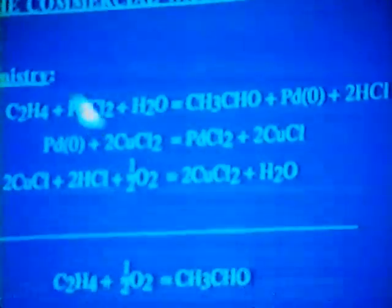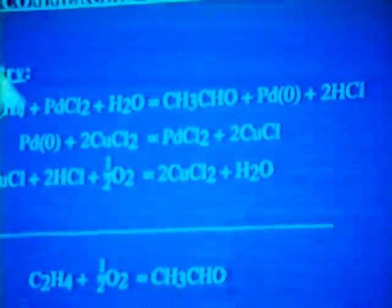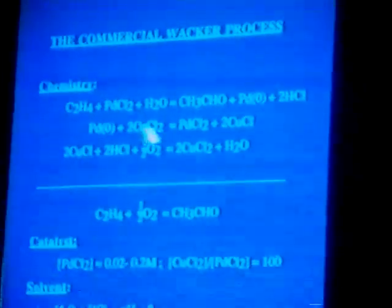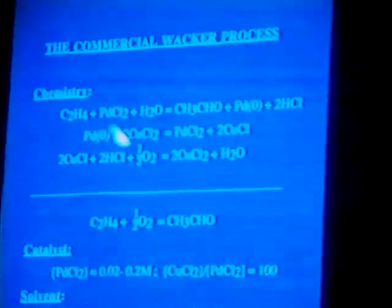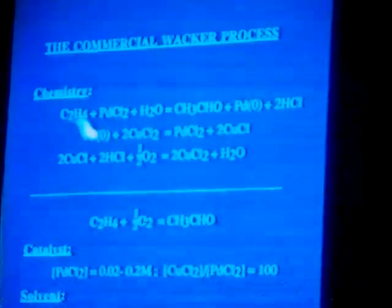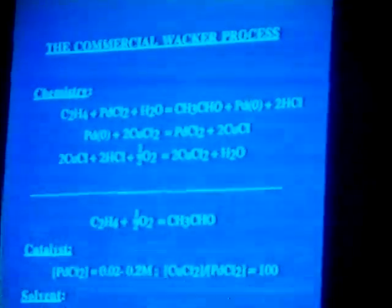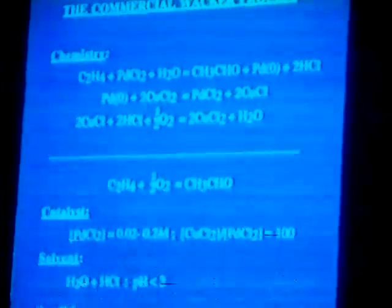This is the chemistry of the commercial Wacker process. Palladium chloride reduces to palladium metal in the first step of the reaction, and in the second step it is reoxidized by cuprous chloride. In the first step, ethylene is oxidized to form acetaldehyde.